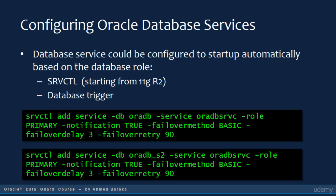When you create a database service using this method, the grid infrastructure will take care of restarting this service when you reboot the system. This is a nice feature introduced in Oracle 11GR2. In older versions, you have to create a database trigger to implement the same functionality.